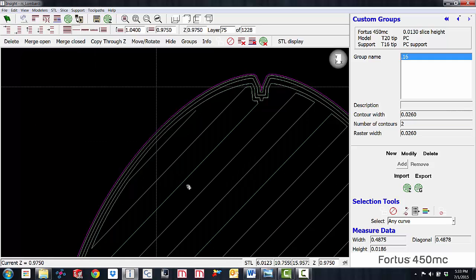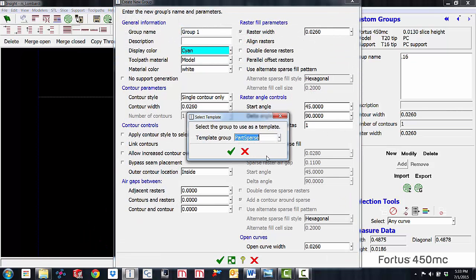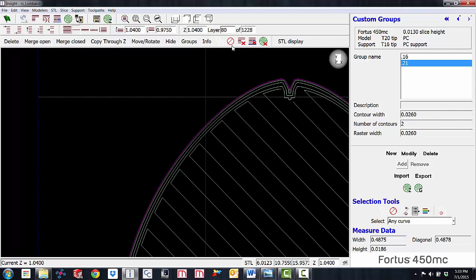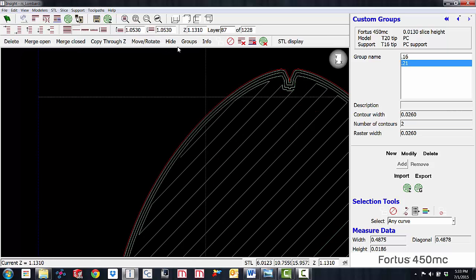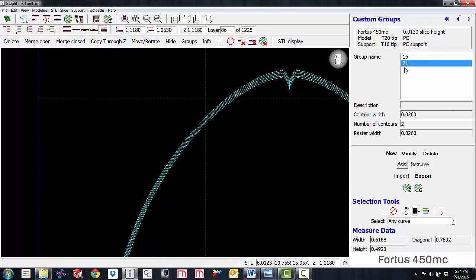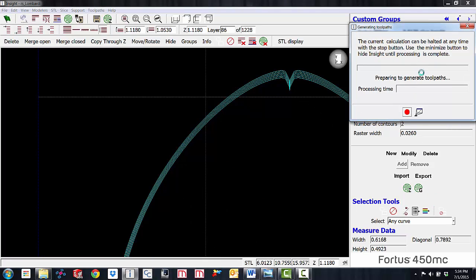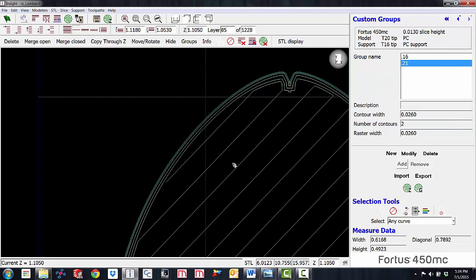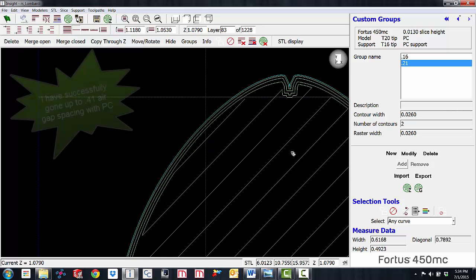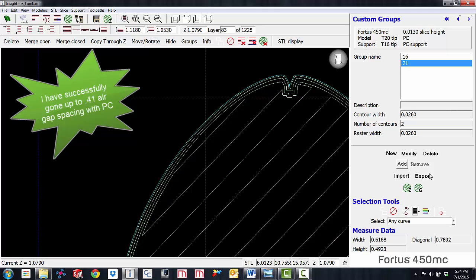Now we want to keep doing this. The next group is going to follow the same steps, but I'm going to change the air gap from 0.11 to 0.21 and change the group name to 0.21. I'll select cyan as the color, hit the green checkbox, then go up to layer 81, make that the bottom, step up to layer 86, make that the top, view the range, grab those layers, hit Add — those are now cyan. After generating toolpaths for the cyan group, you can see those rasters are actually a bit wider than the first 0.16 group. We'll repeat this same step up until we get to 0.31.